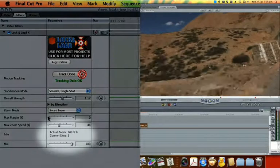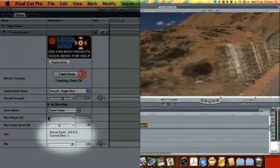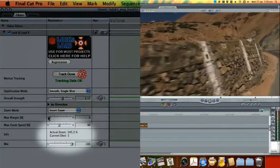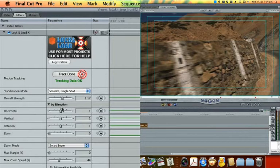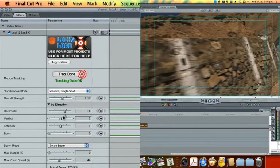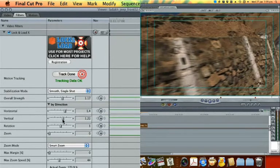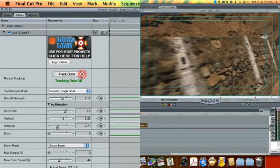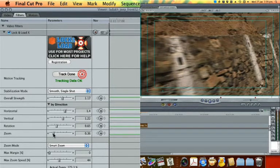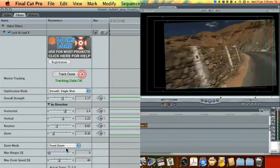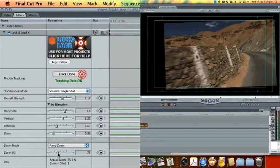You can see the degree of zoom as the clip plays down here. If needed, you can adjust horizontal, vertical, rotation and zoom compensation separately. If you need maximum control, govern zoom manually by using fixed zoom.